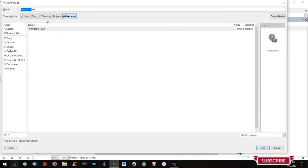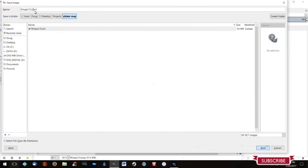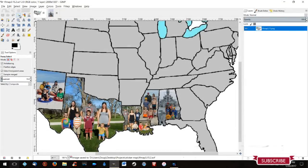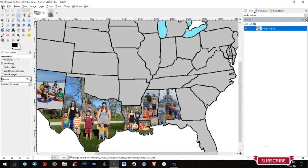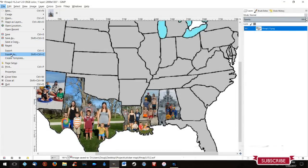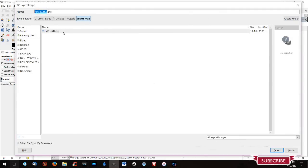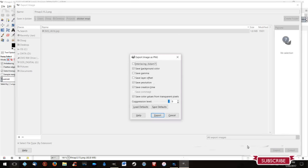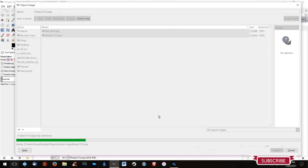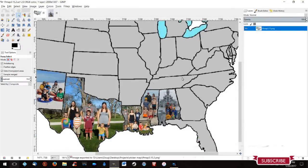GIMP does save the files as a specific format that it uses. So I do save frequently. That way if I make any mistakes, then it won't ruin my project. And then you need to export it to a format that you'll be able to use either on your website or via social media or however you want to use the picture.